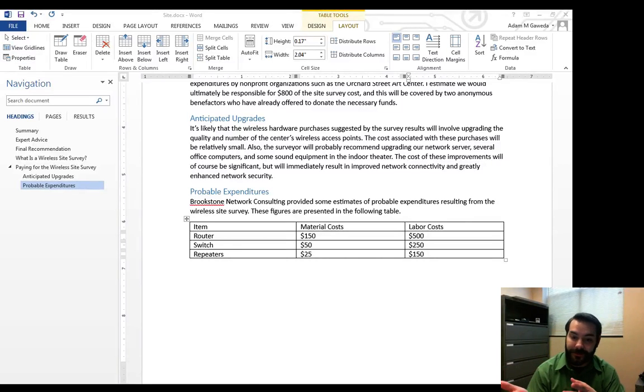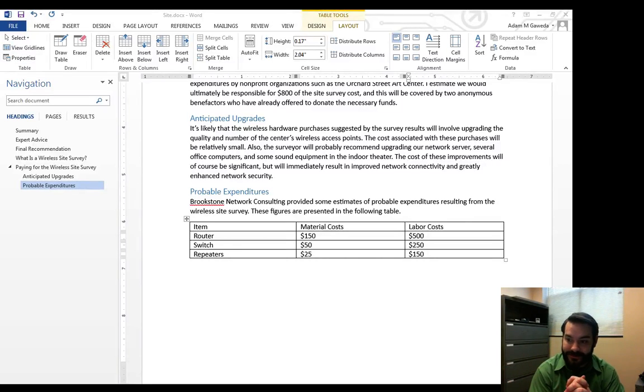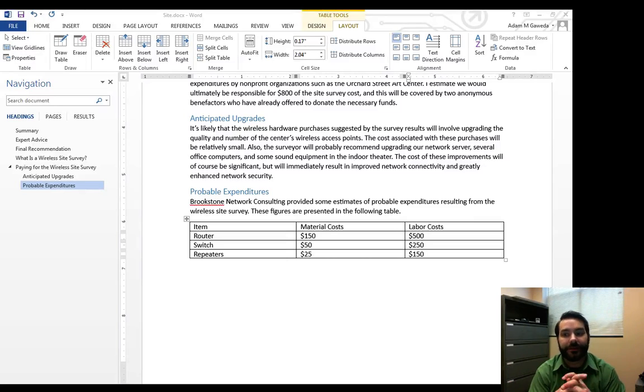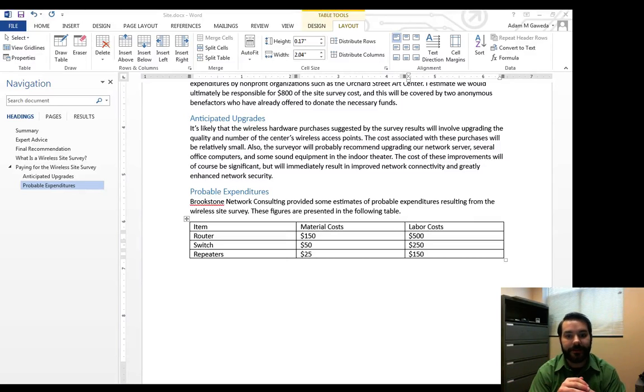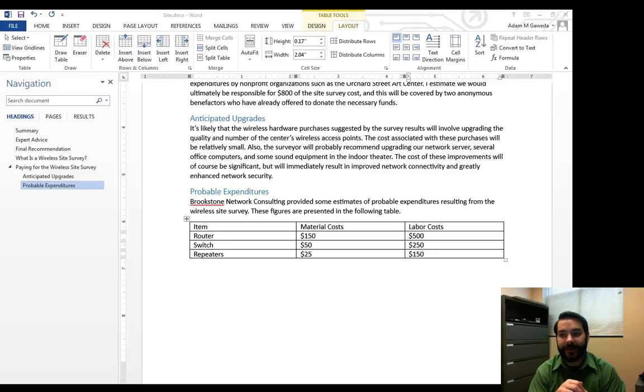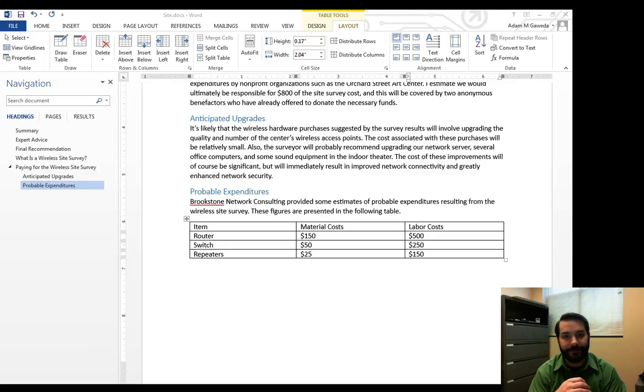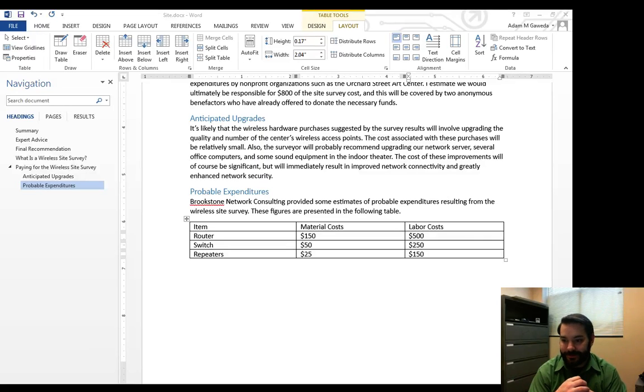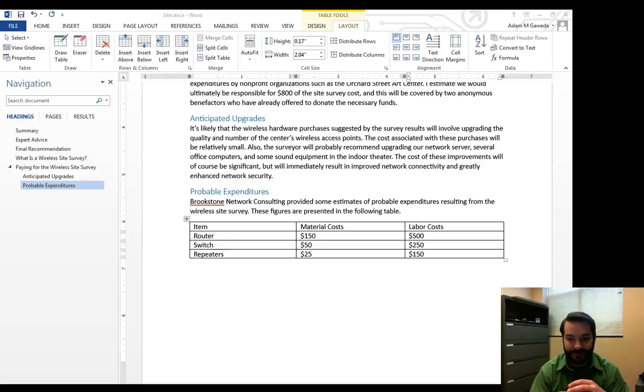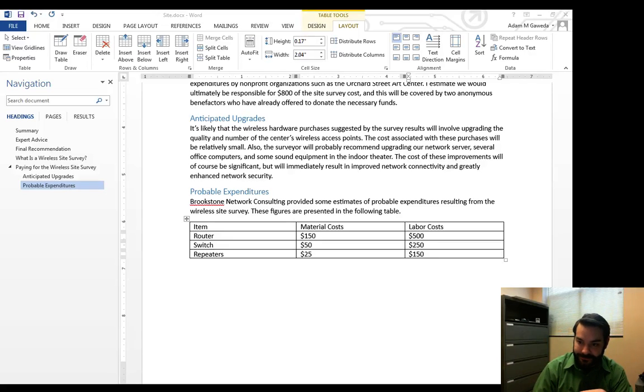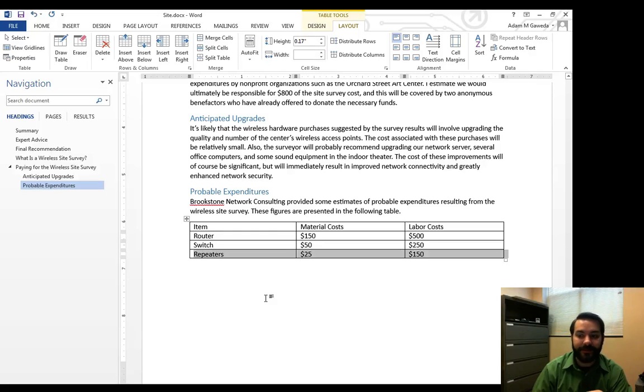Well, believe it or not, all that money that I snuck in there while we were kind of coattailing it in, they noticed that. And because they're an art center, they don't really have money. So unfortunately, we have to get rid of some stuff. So that repeaters, what I have to do is I got to get rid of that.